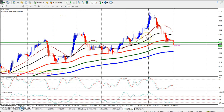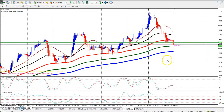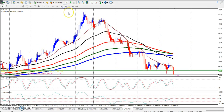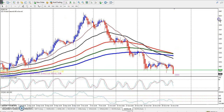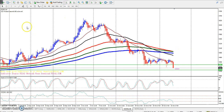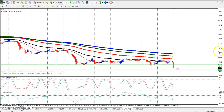Now you can see the Crude oil daily chart. You can see the range on the 4-hour or 1-hour timeframe.